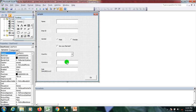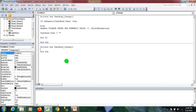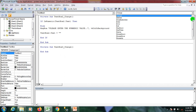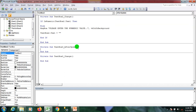Now going back to the user form, we have a currency textbox. I want it so that when the user enters a numeric value, it automatically changes to currency format. I double-click on it and I'll perform an AfterUpdate event.